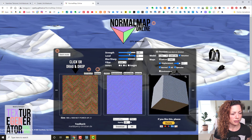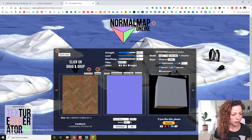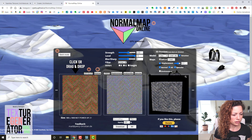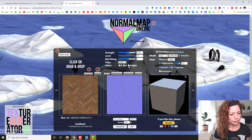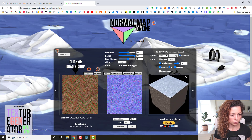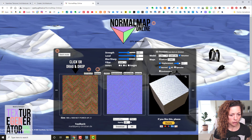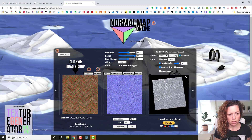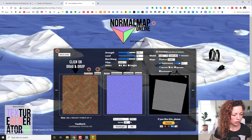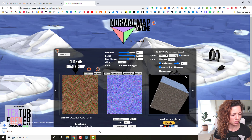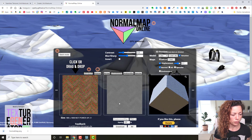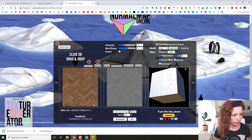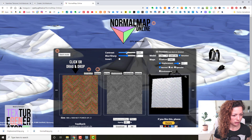There are strength settings including level, blur, and sharp. I want it a bit more sharp but not too much. You also have a filter option. There's a small preview of what you'll get. I'm going to download the normal map and also the displacement map — I'll add a little more contrast to the displacement.